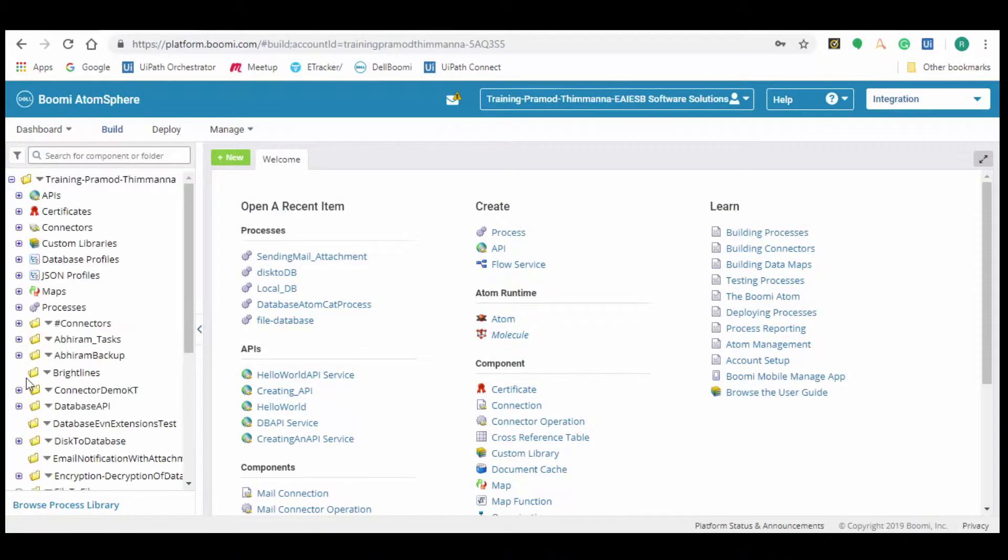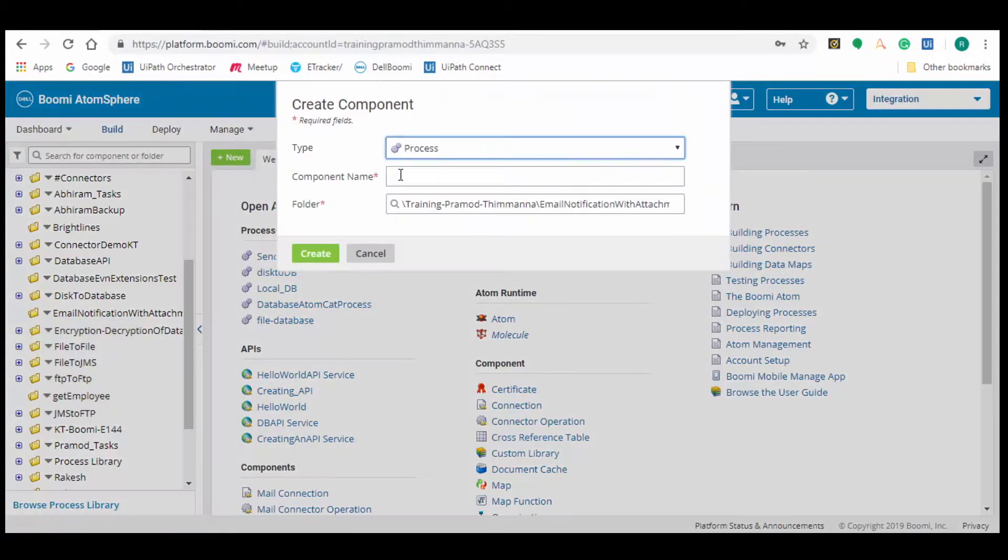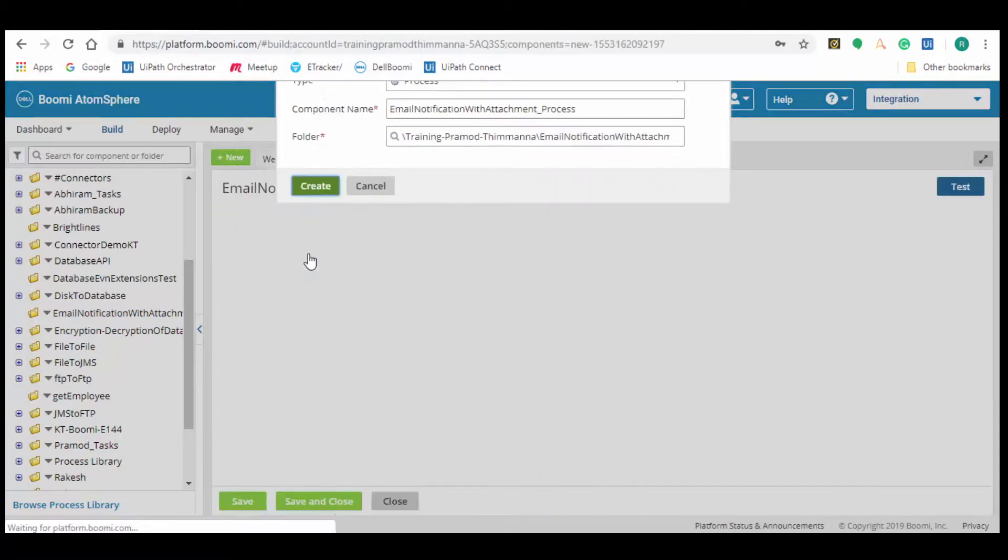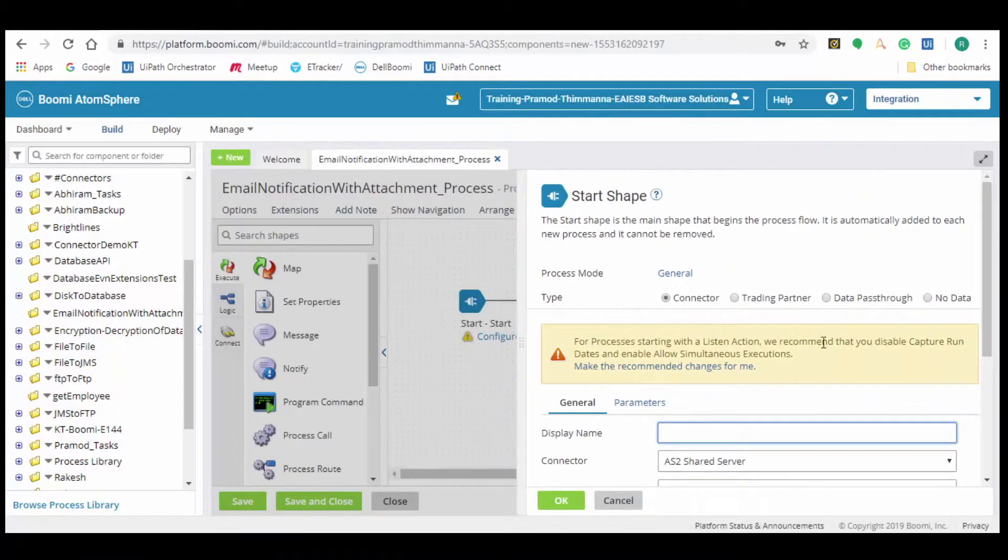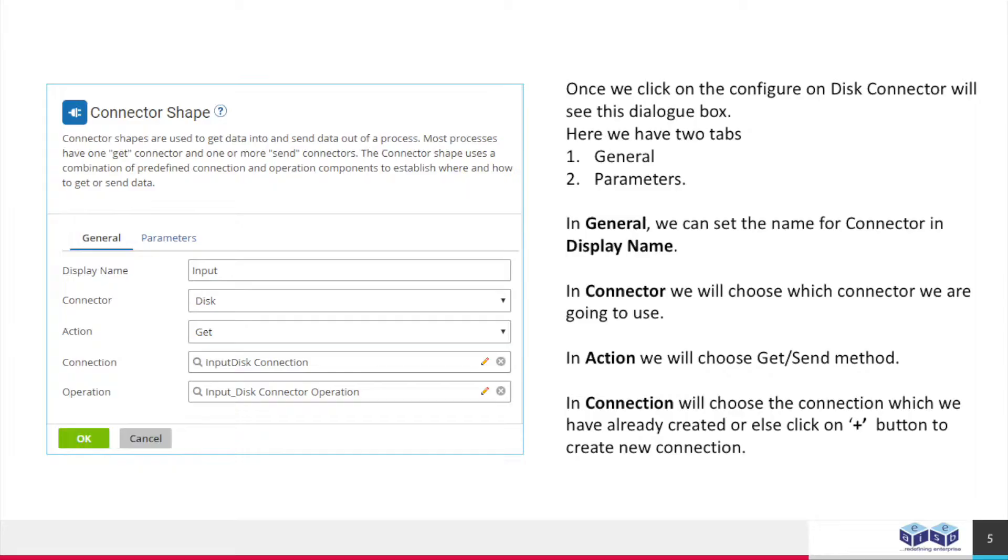Under email notification with attachment folder, create a new component email notification with attachment process. New process contains start shape. For now we go with no data and click on OK.